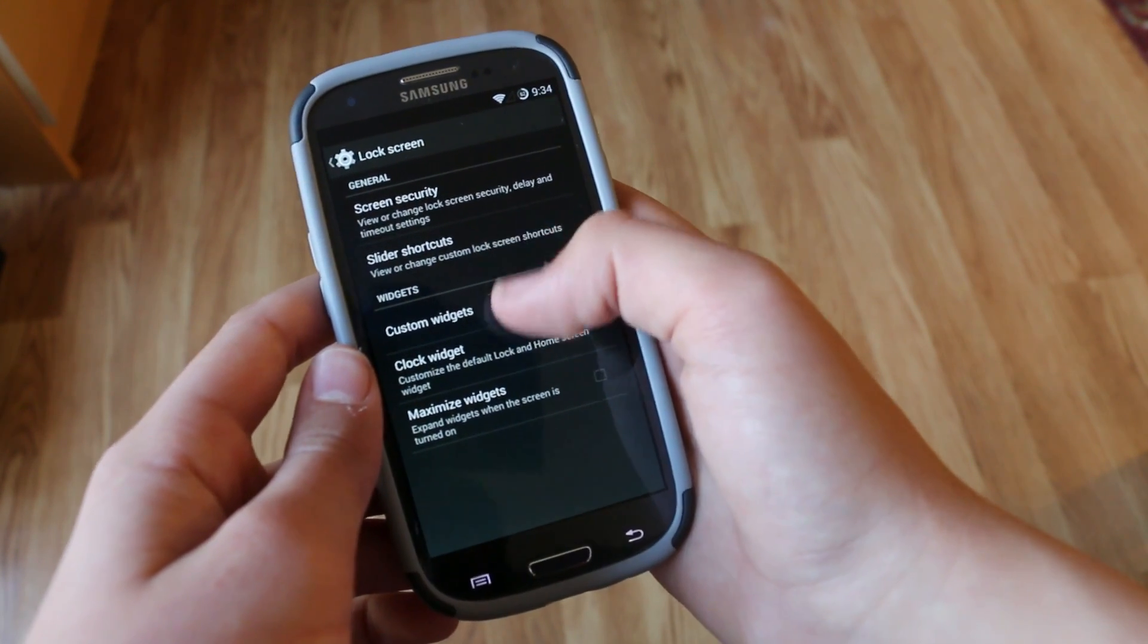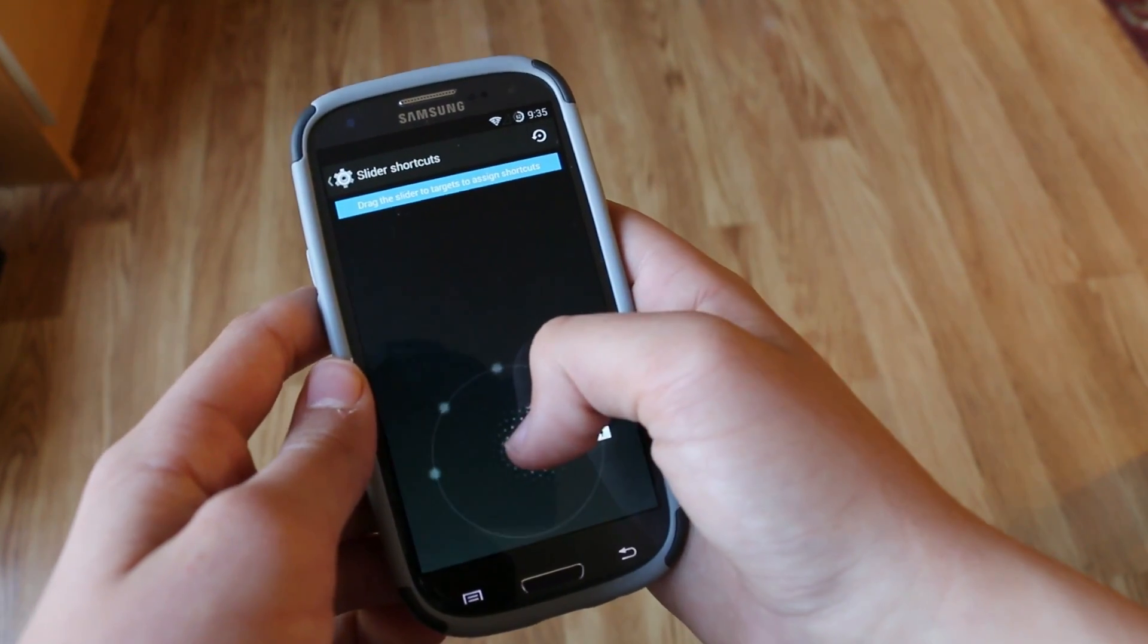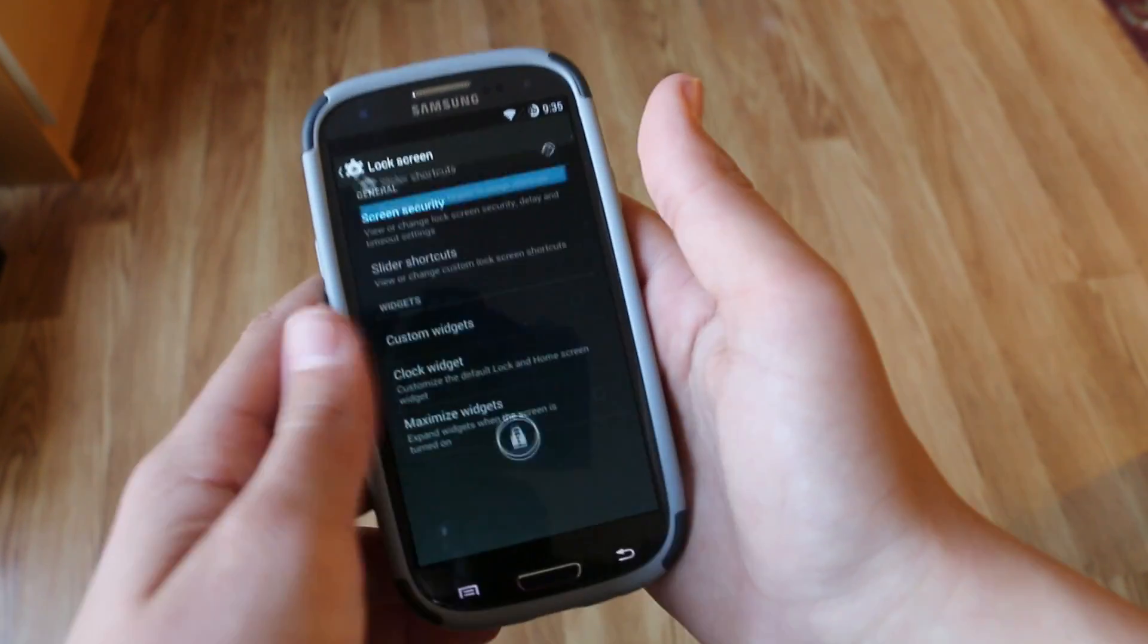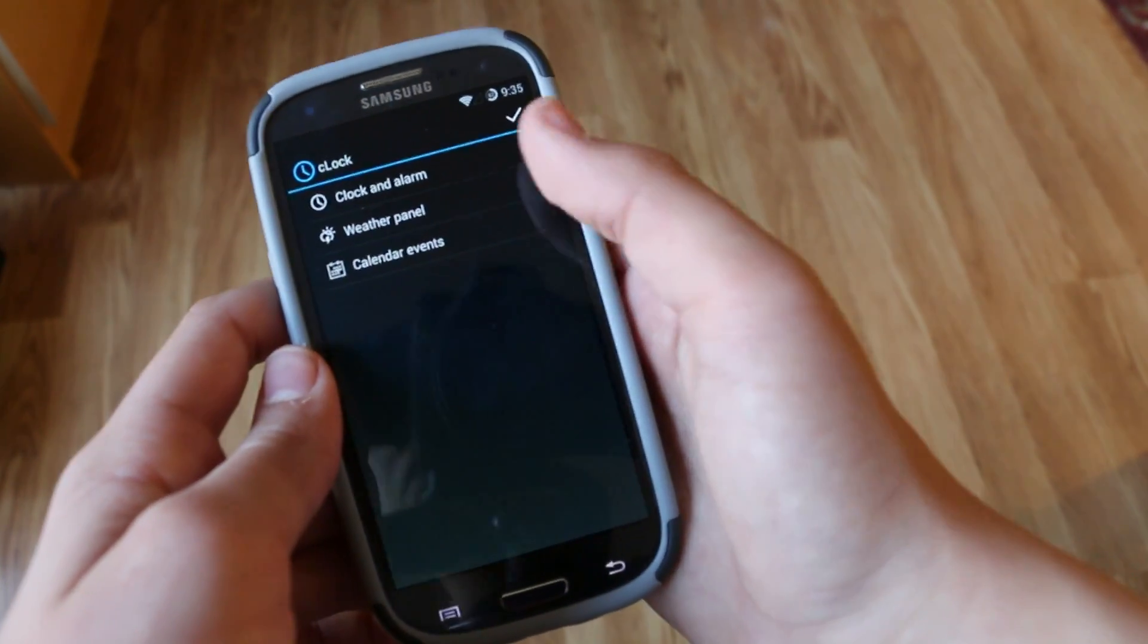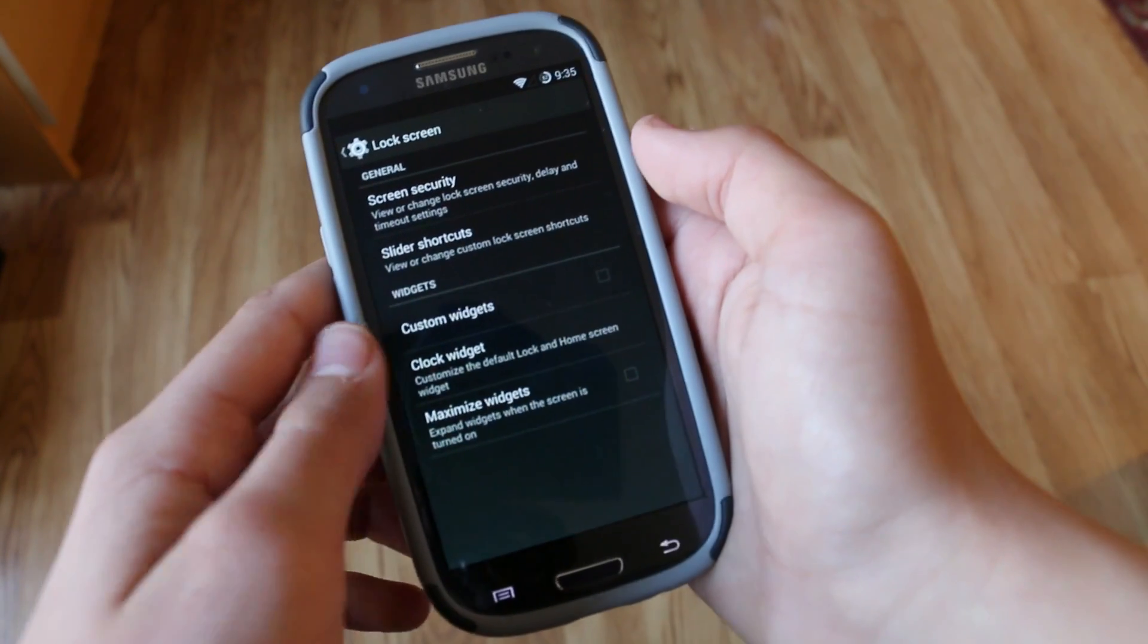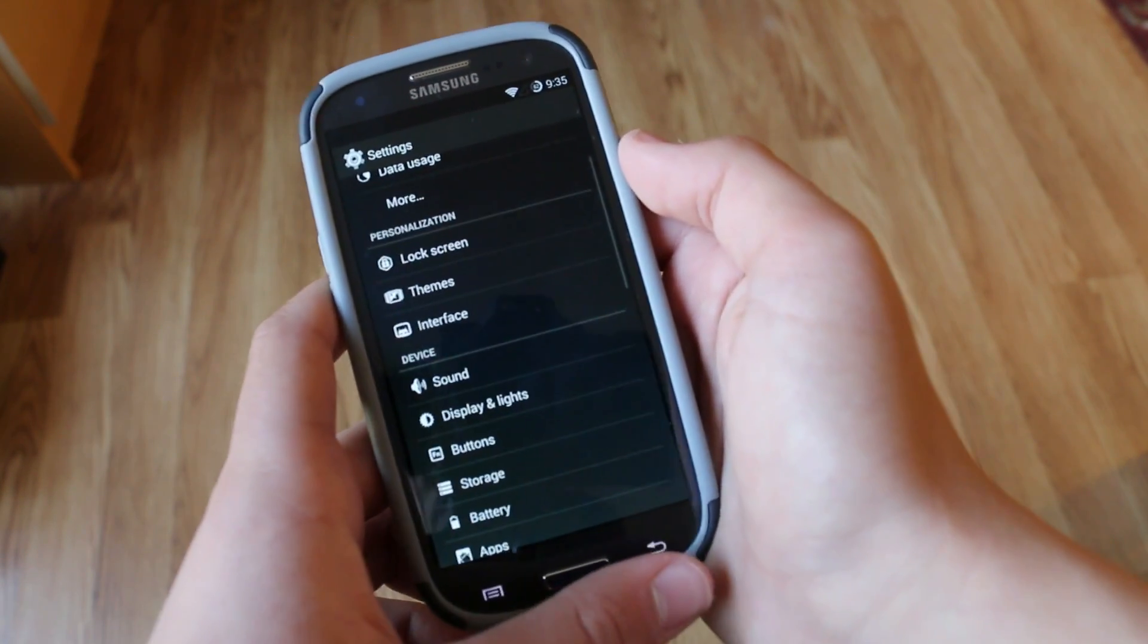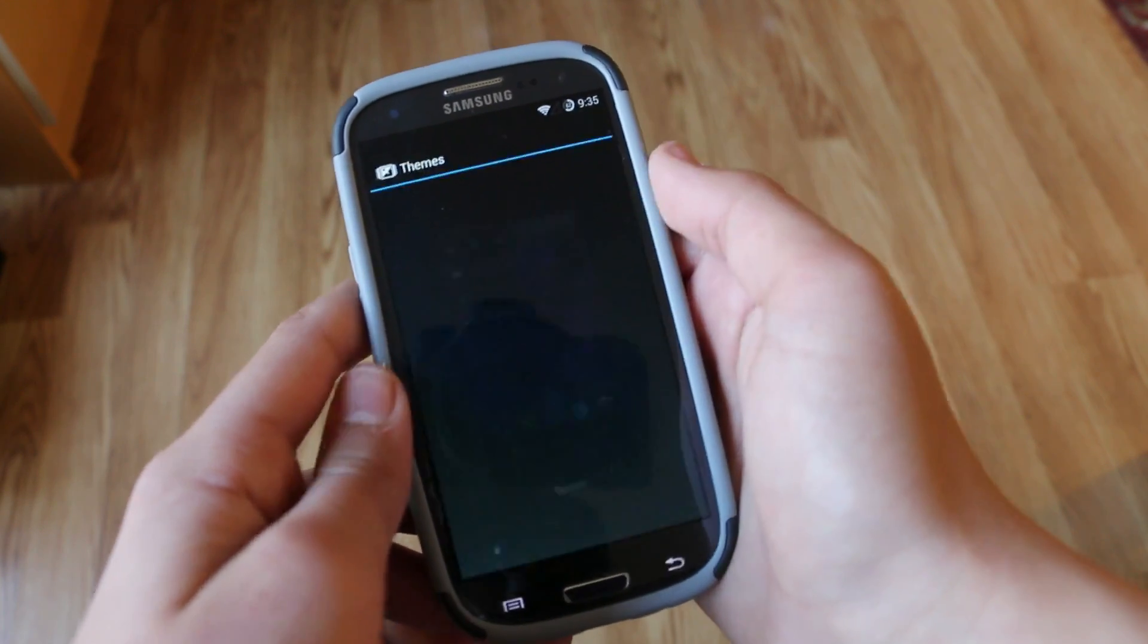So then we get lock screen settings and here we get some more options customizing our quick toggles in the lock screen menu. But I like to keep it simple. And of course we can also customize the cLock which is a custom CyanogenMod widget that we can add to our lock screen.